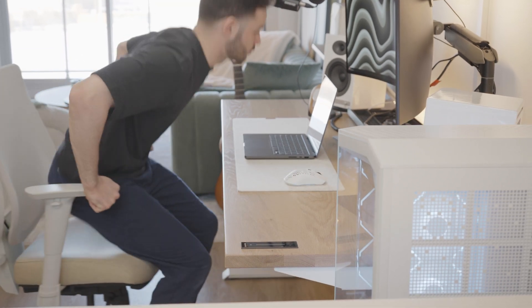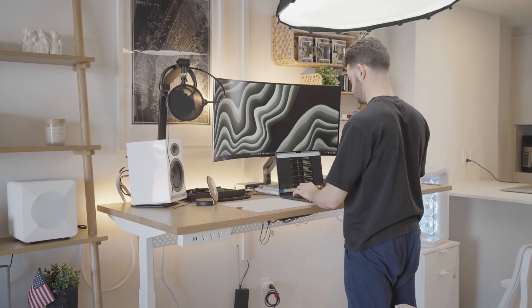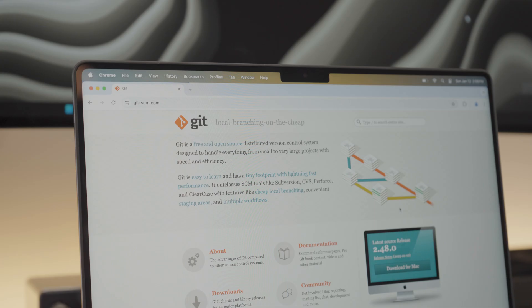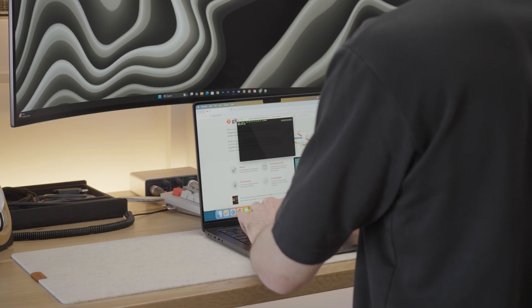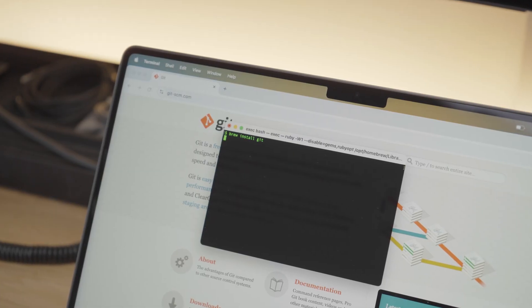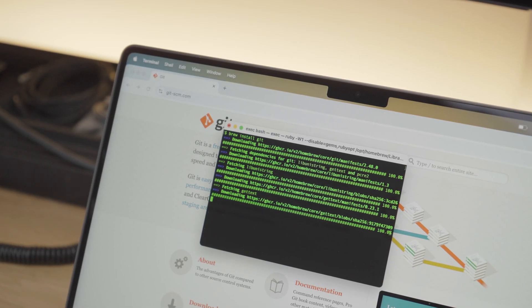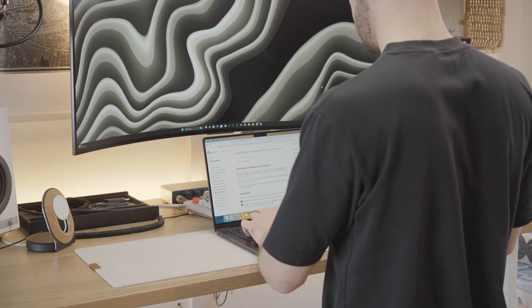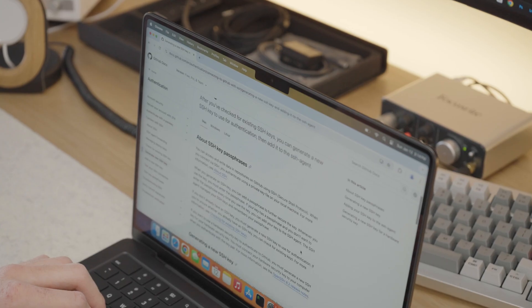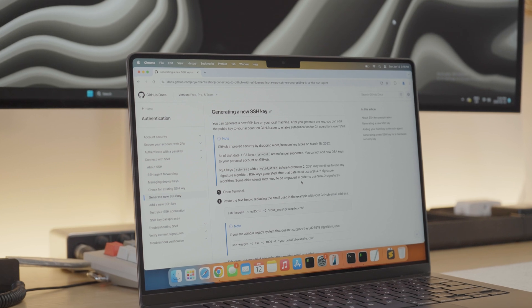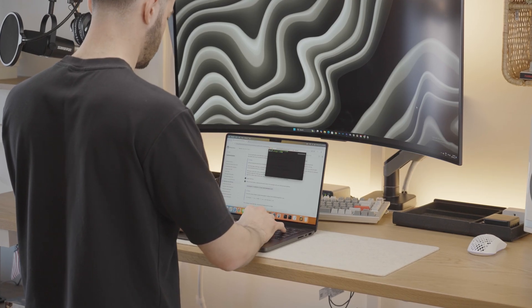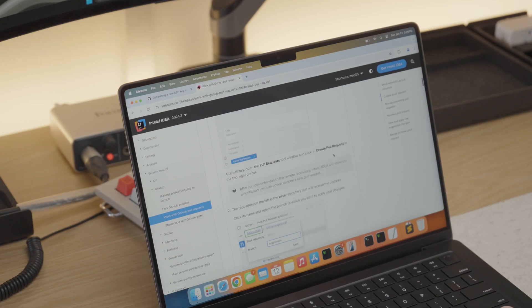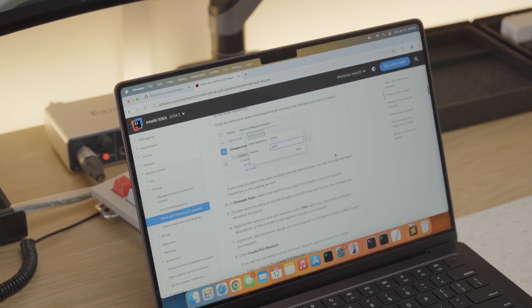For those who are not familiar, Git is a version control system that helps track changes in your code and collaborate with others, and is by far one of the most essential tools for any programmer. Since we already have Brew installed, we can install Git by running brew install git in the terminal. Next, I usually set up SSH keys to securely connect with my GitHub account. The instructions for this are available on the GitHub website and there are a few steps to follow, so I suggest you do that on your own. Once you have it set up, you can also integrate Git into your code editor to visualize changes and manage repositories directly from your code.